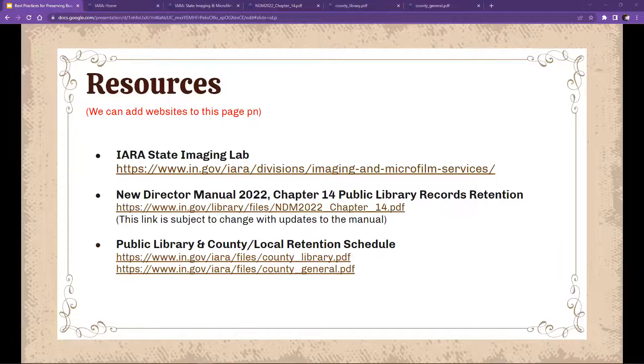Someone mentioned the folder explanation is 'clear as mud.' We will get better examples and visuals. If I could do a whiteboard in this presentation I would, but we'll provide clearer visual guidance afterwards.